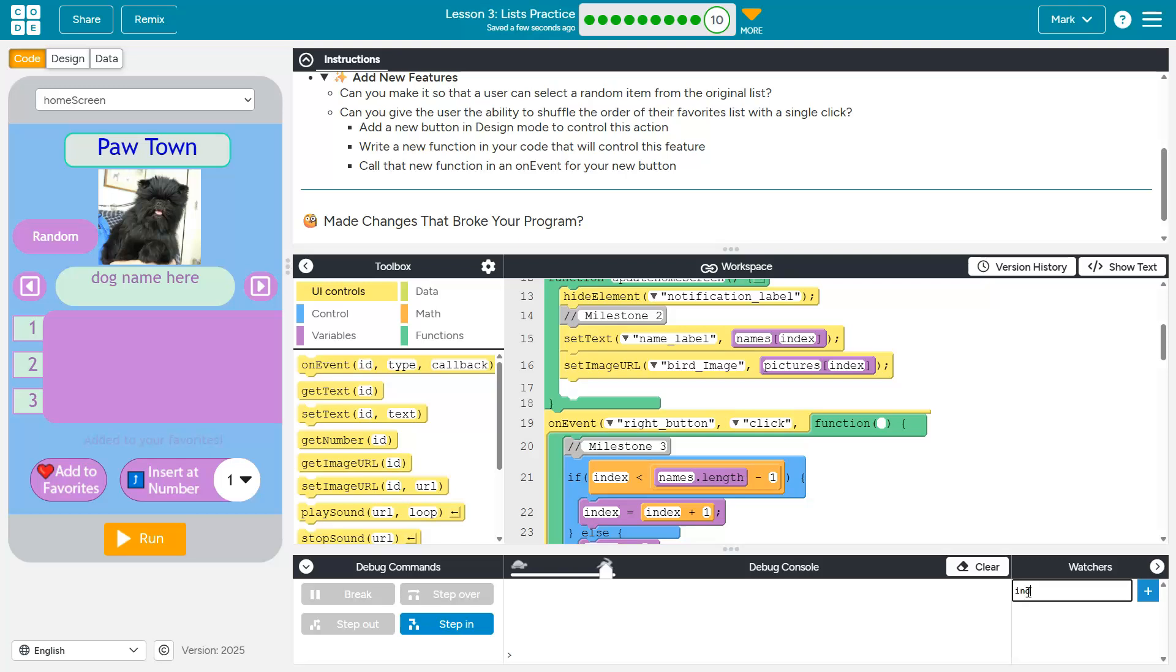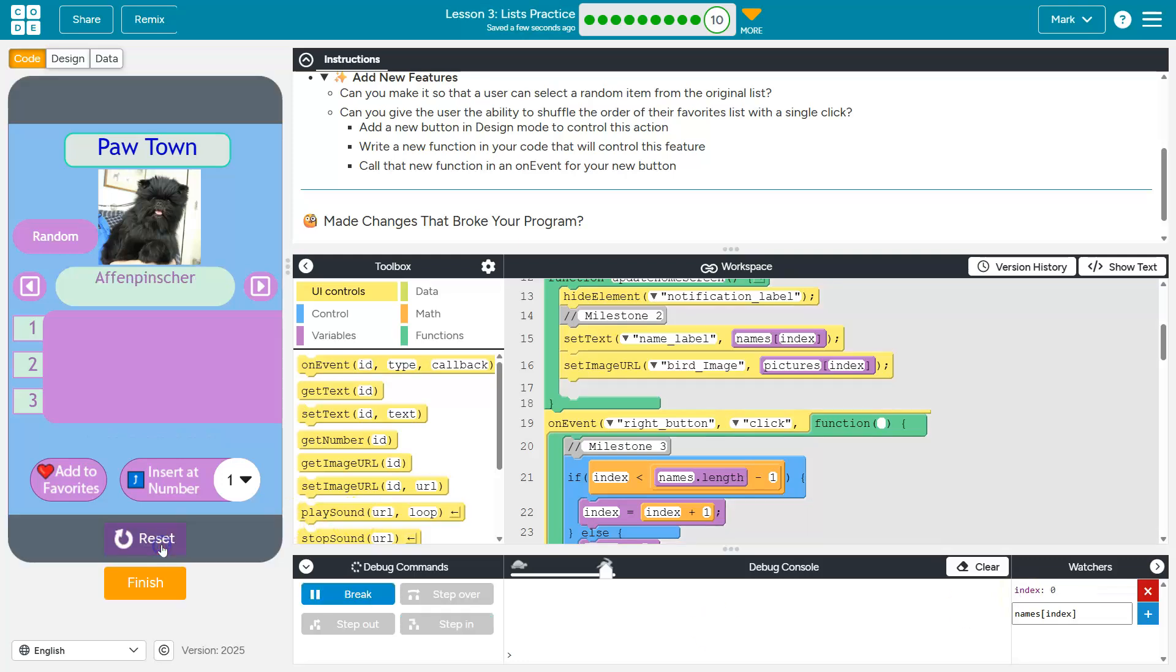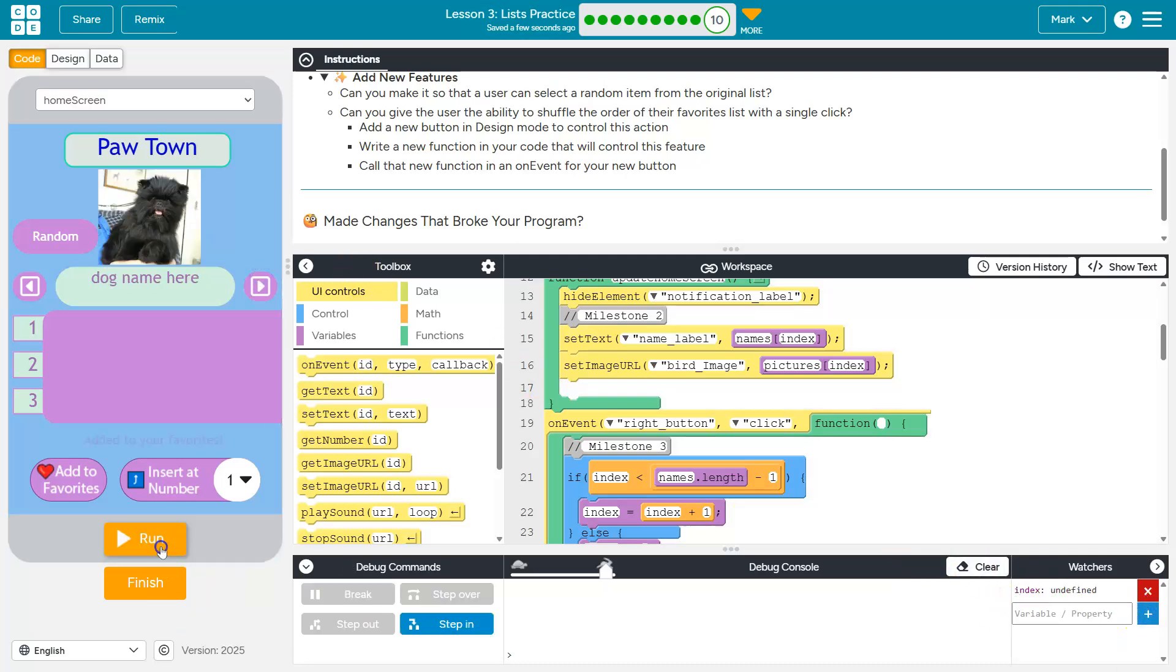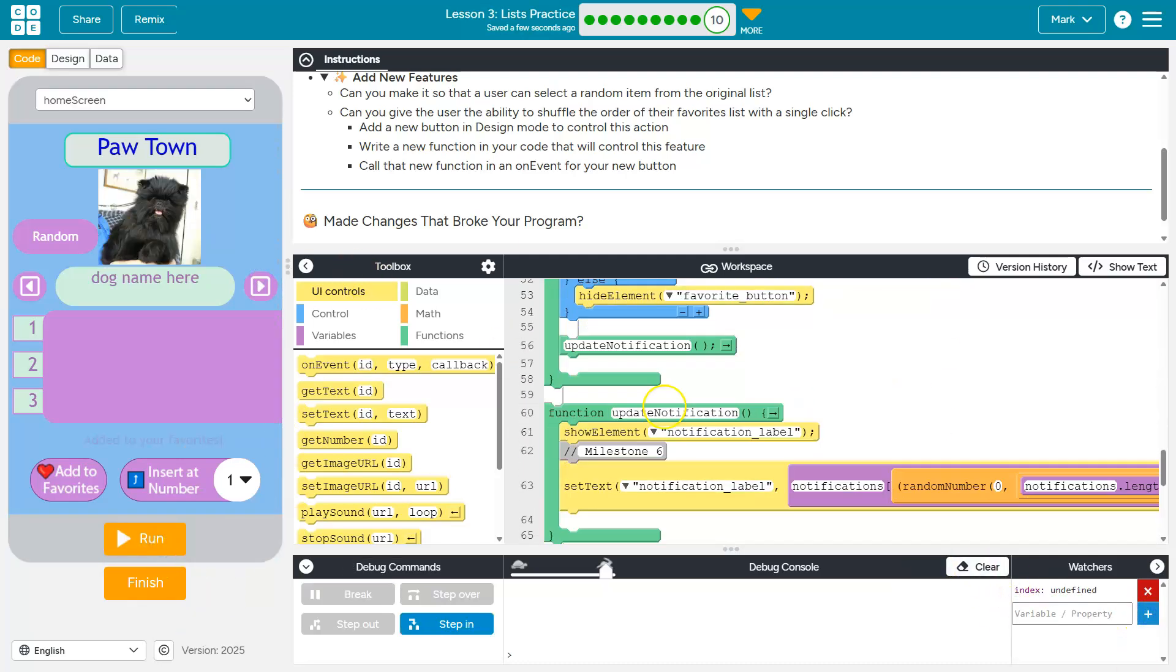Just to show you what I mean, I'm going to add index here, and then I'm going to add names index here. Let's hit run real quick. Index is 0. Oh, that one's not going to work for me, but you can get the point the index is ticking up.